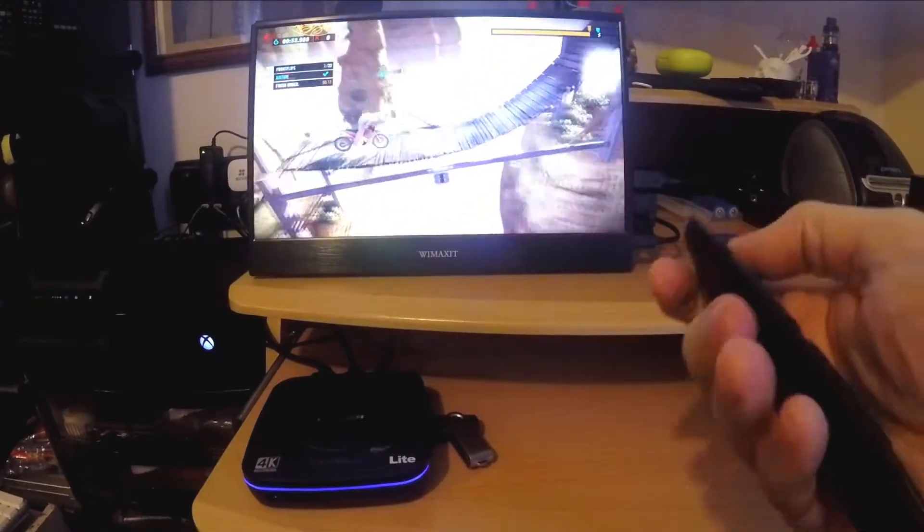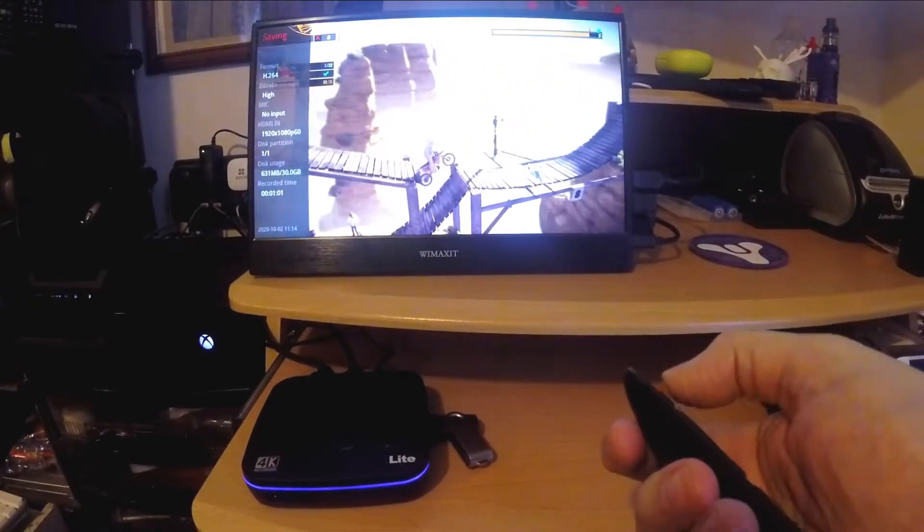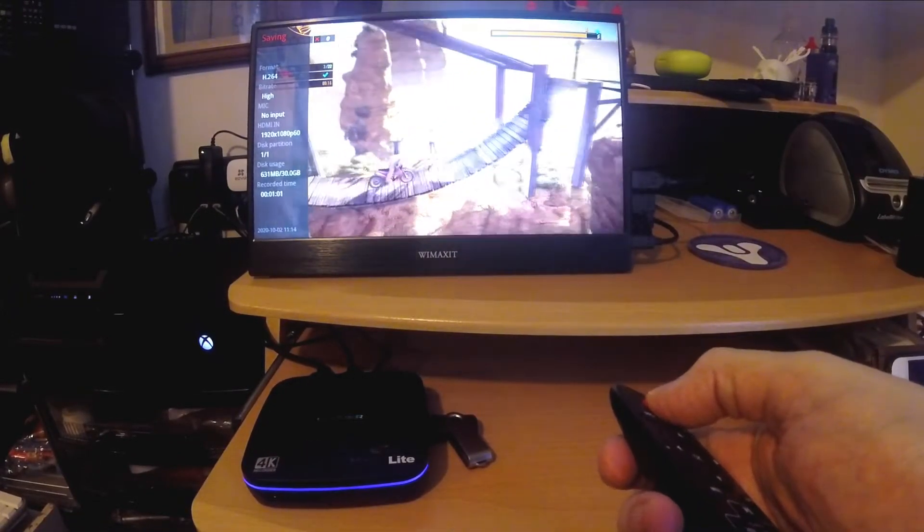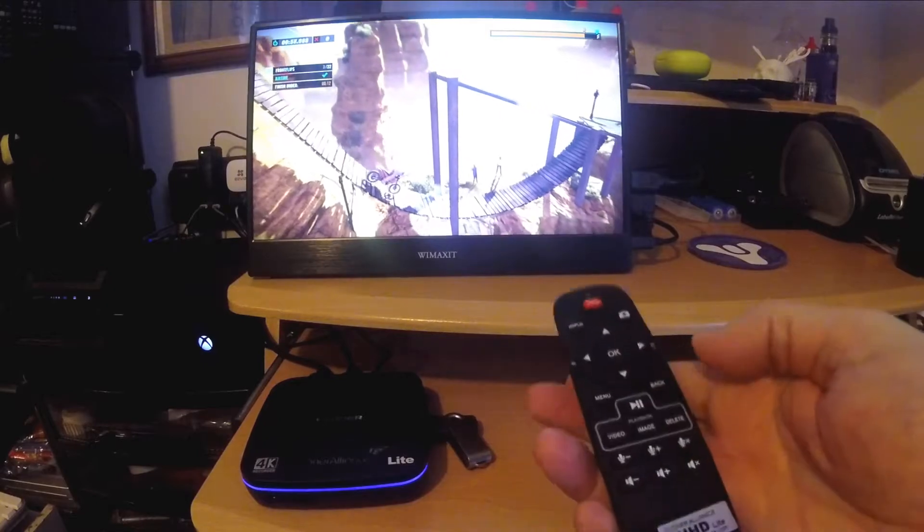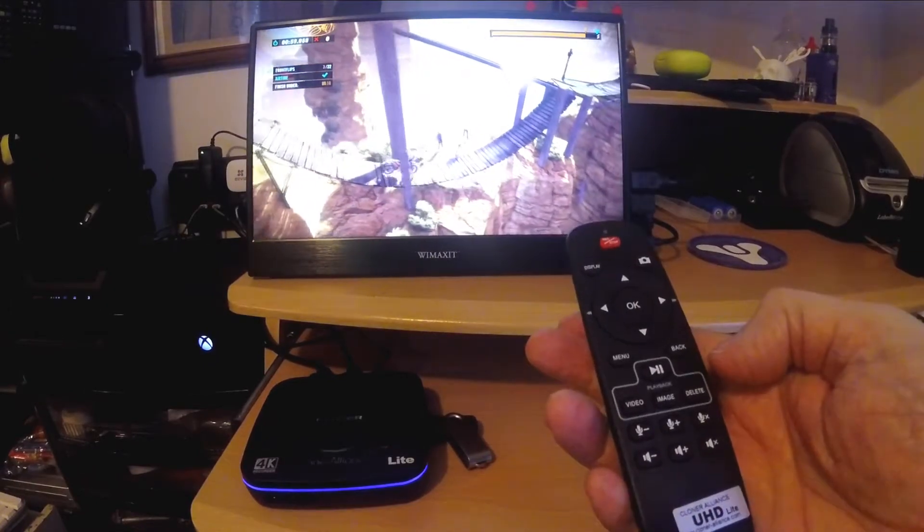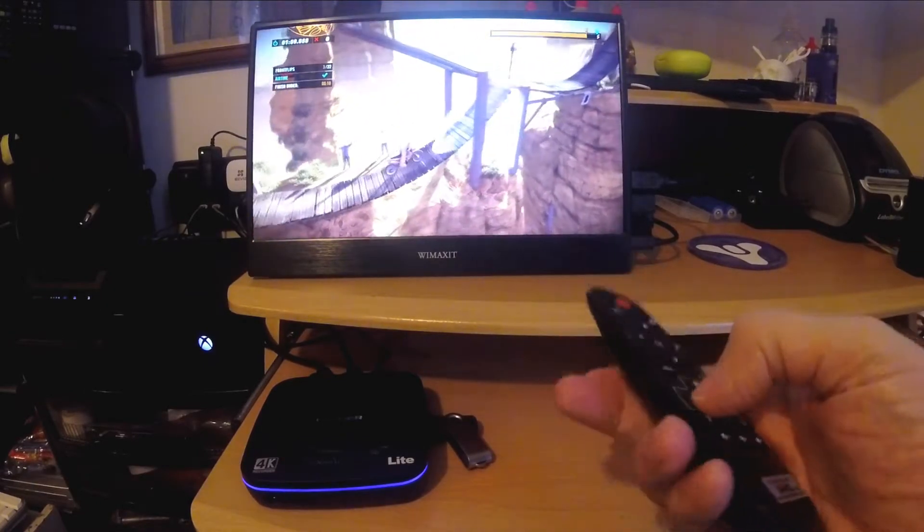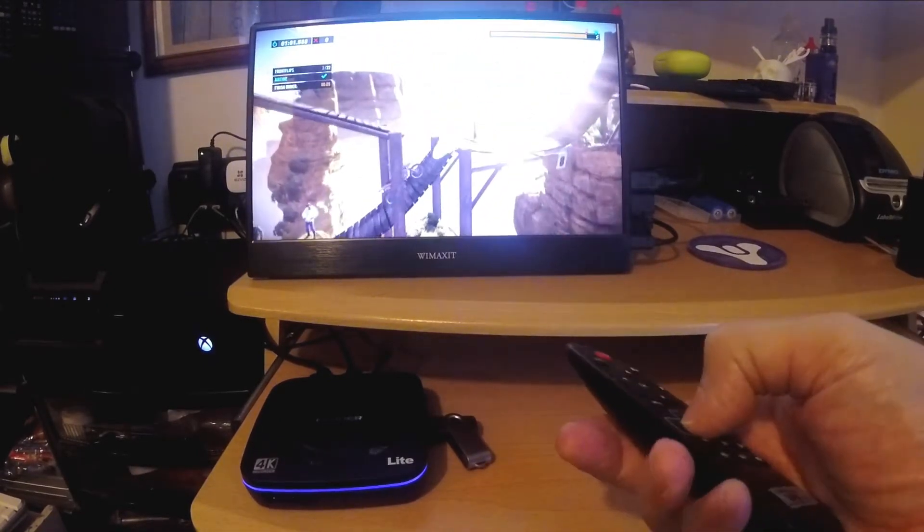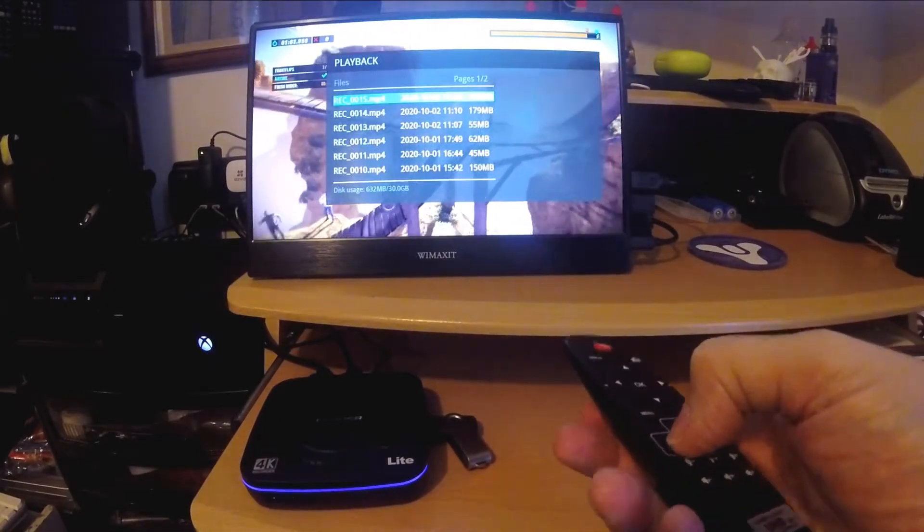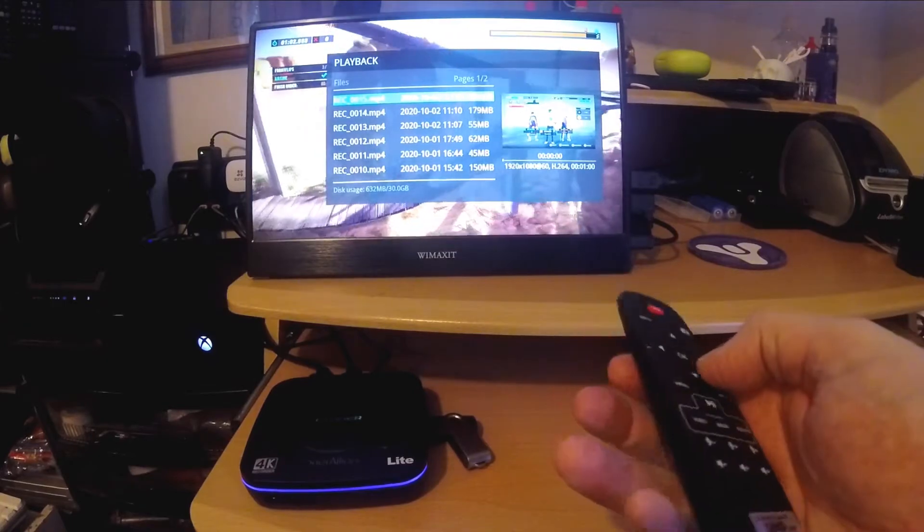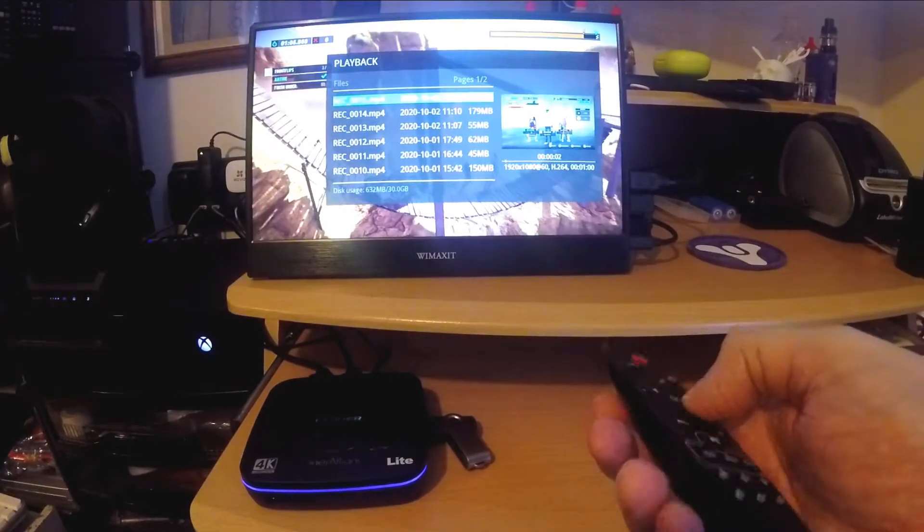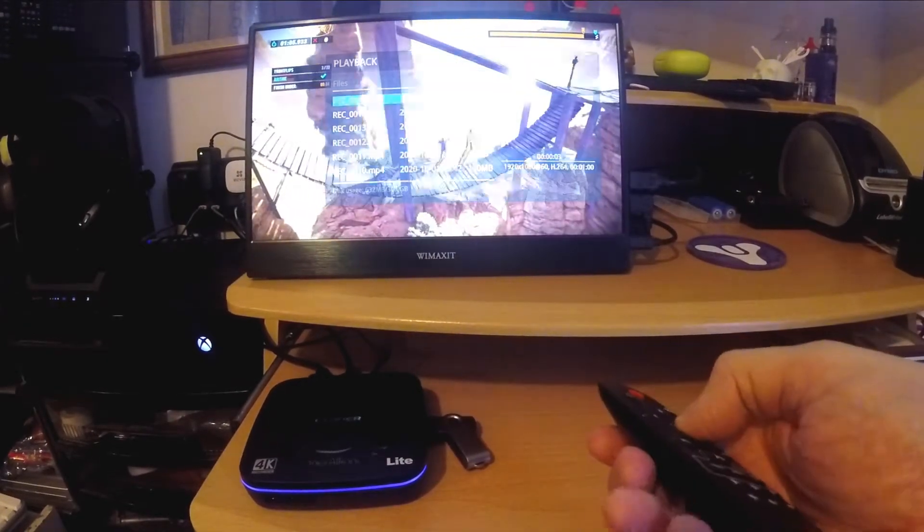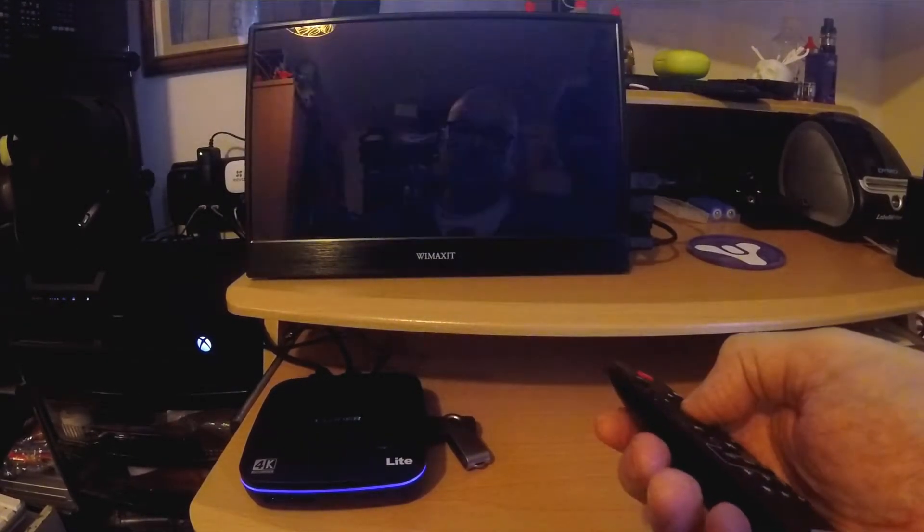And you can stop the recording, that will save that. Then if you go to your video, that will bring up a list of your videos. You can select through the videos, there's the one I've just recorded.